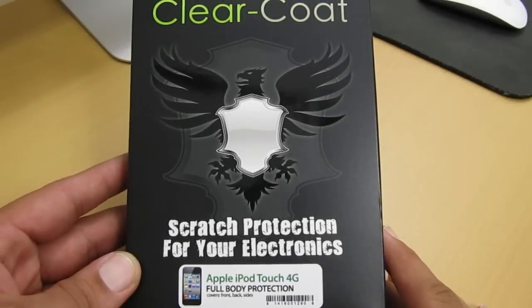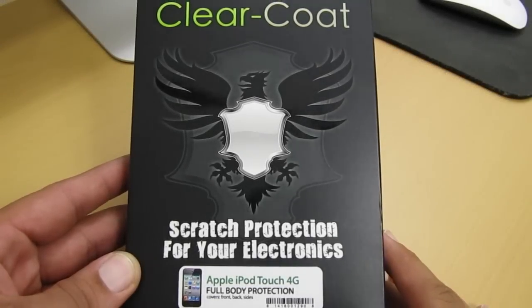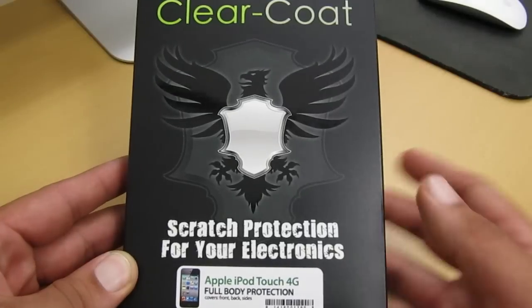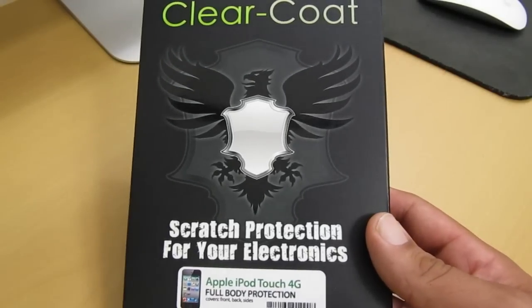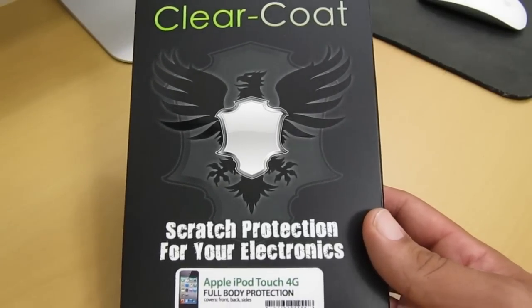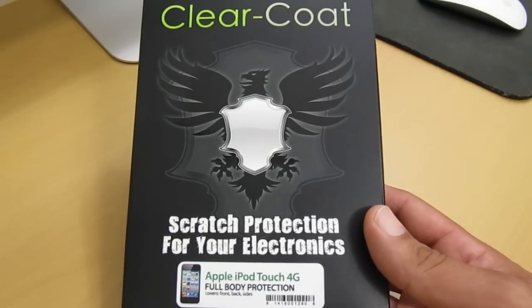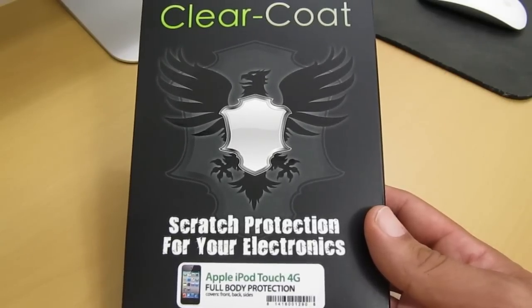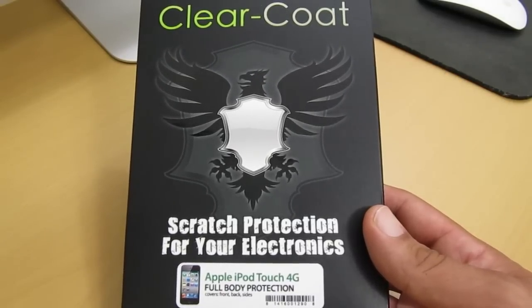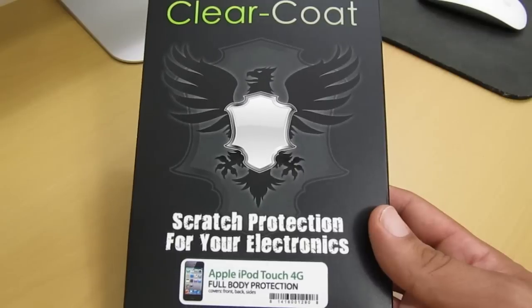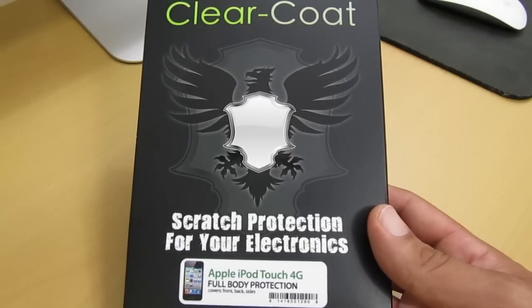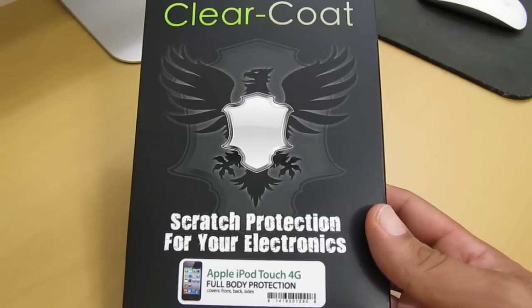What's going on YouTube, your boy MrCrazy1870, and today we're taking a look at the ClearCoat for the Apple iPod Touch 4G. This is a full body kit and it retails at $24.99. You can pick this up on ClearCoat's website. I will have their link in my video description. Make sure to check that out.